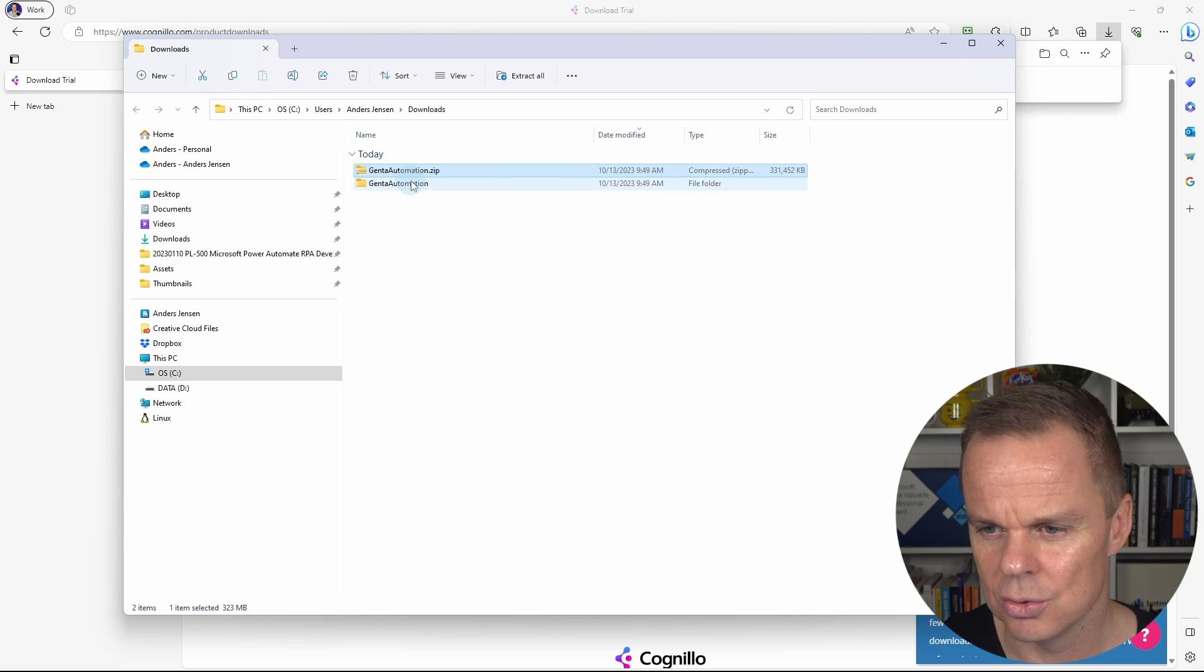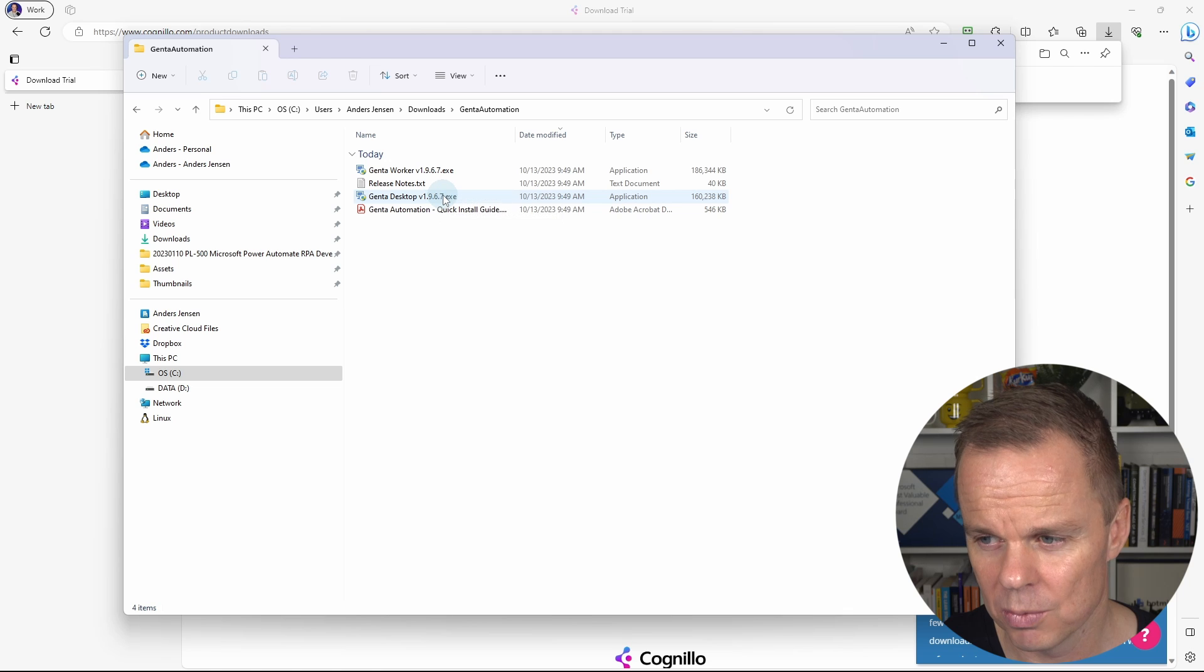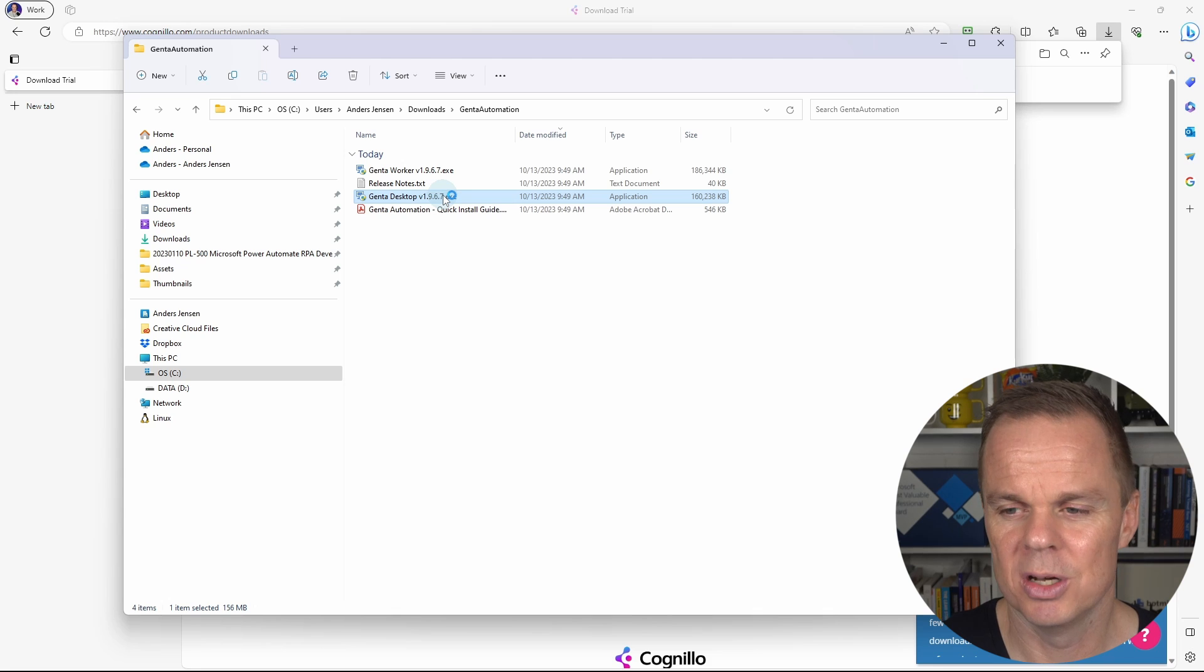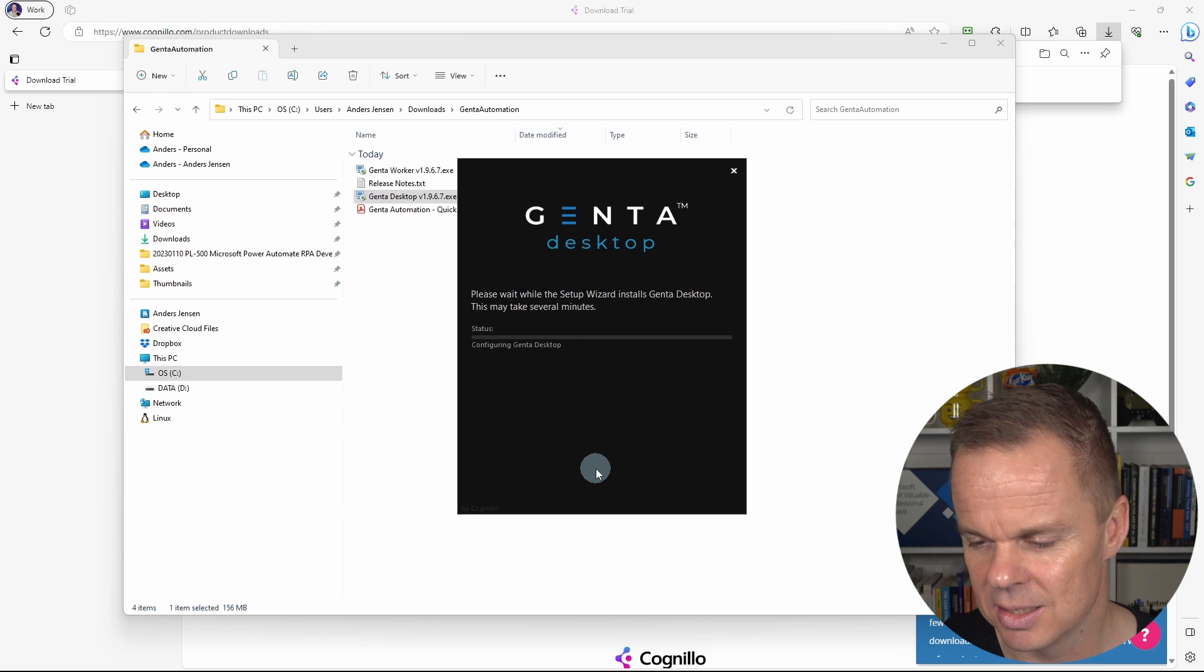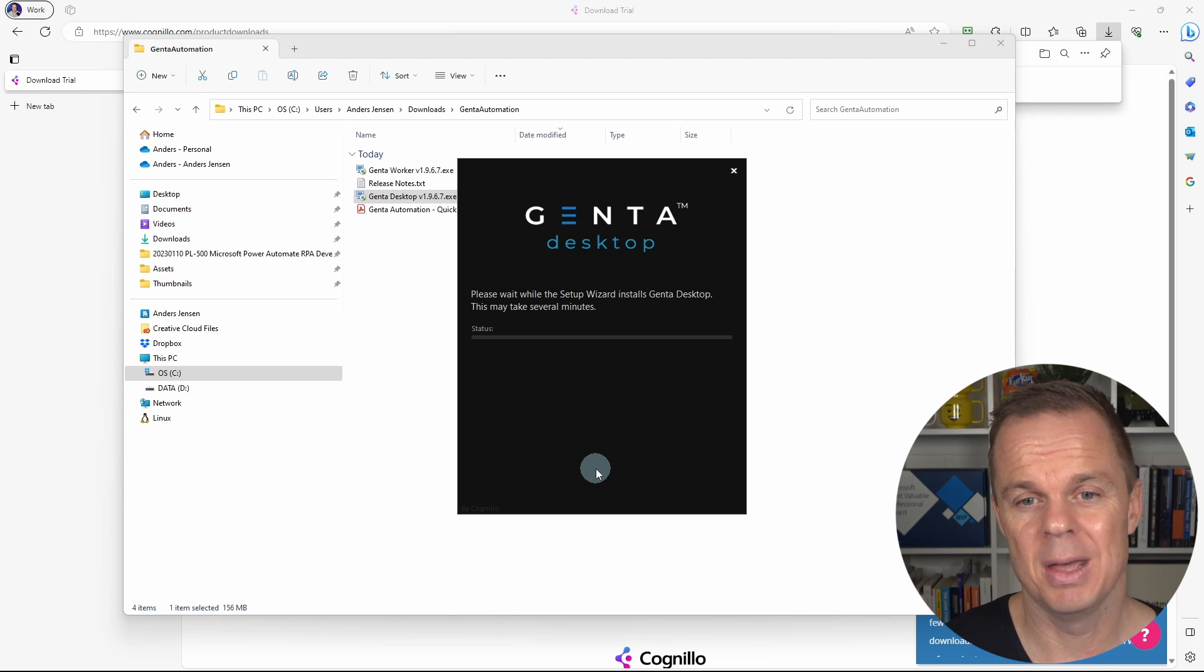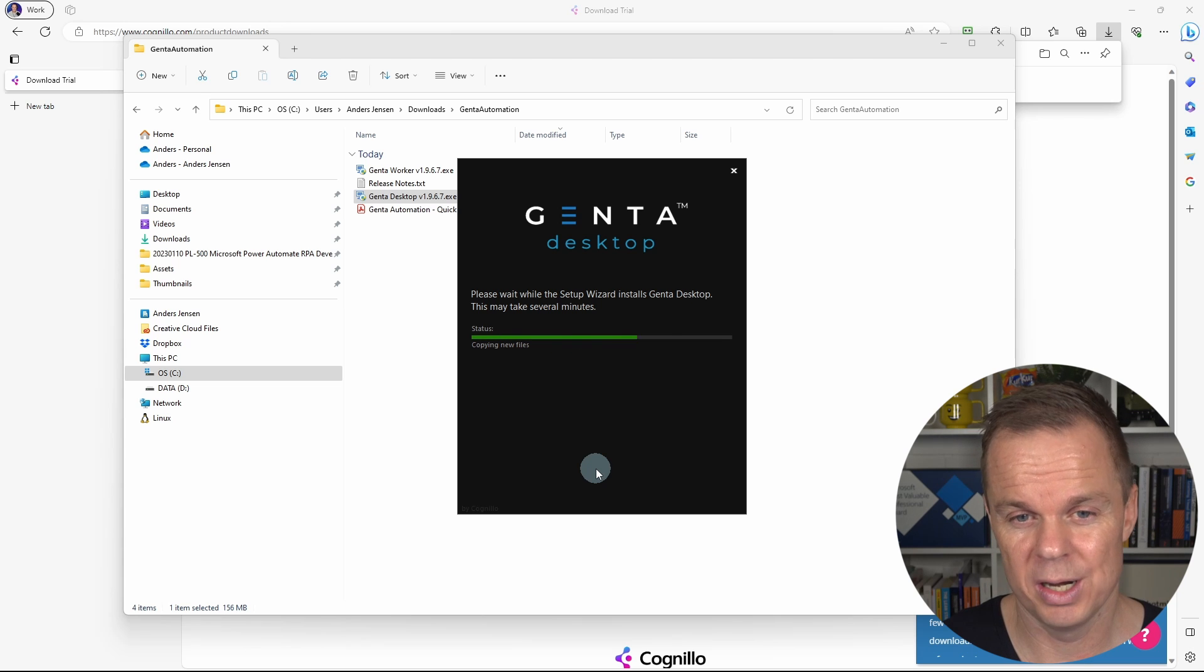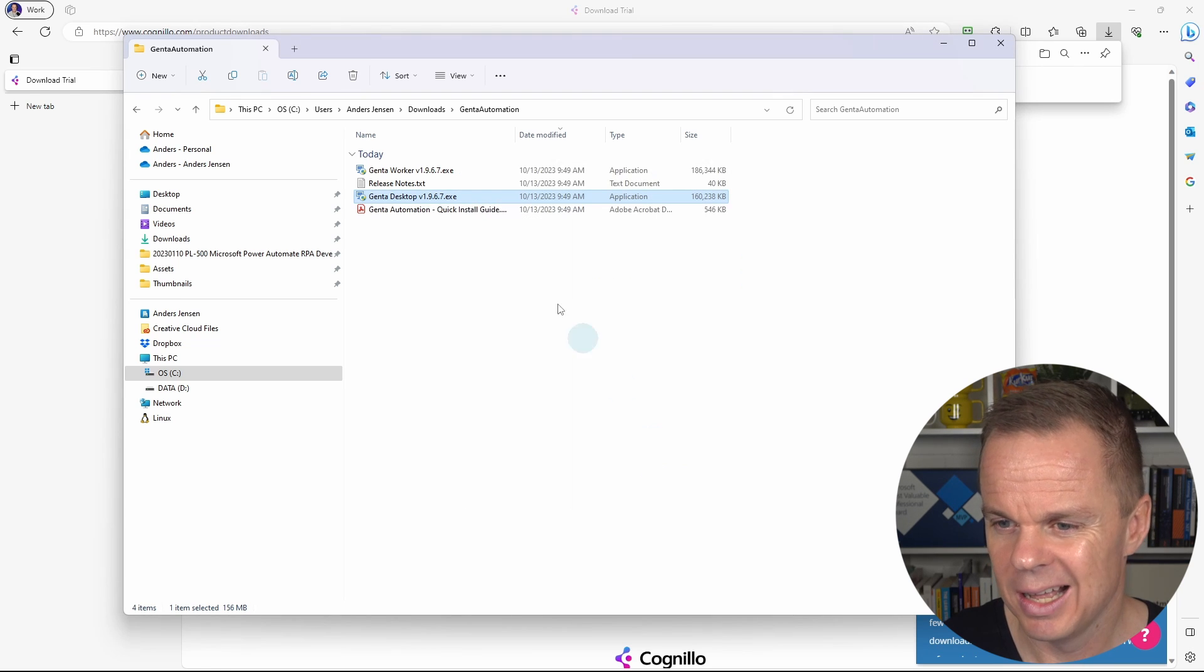I go to the folder. And here I have the desktop and the worker. We'll first install the desktop by double-clicking it. That will open up the installation. Then we'll start extracting and the desktop will start the installation. The desktop is where we build our flows. And here I can click finish.